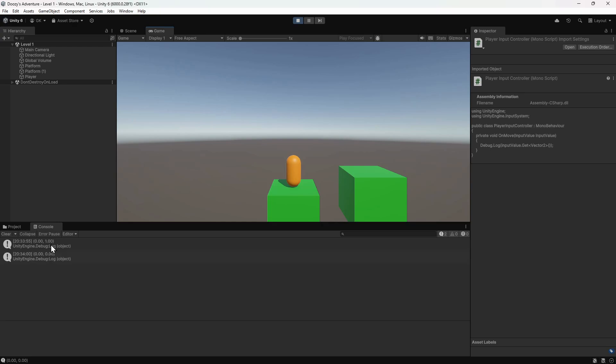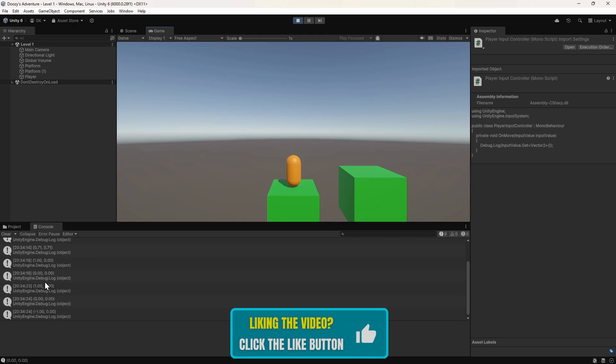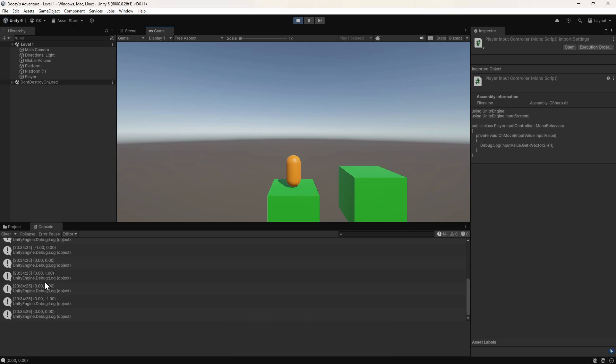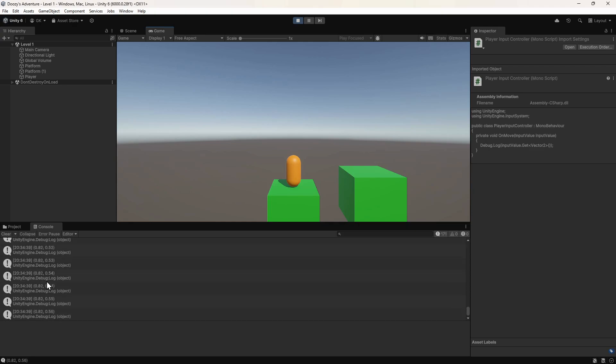If we press the D key, we get 1 in the x direction. If we press them both at the same time, we get a value of around 0.7 in both directions. This is representing a diagonal direction. The arrow keys also work in the same way. If we use a gamepad, we can achieve a bigger range of values, as we can partially move the thumbstick in any direction.